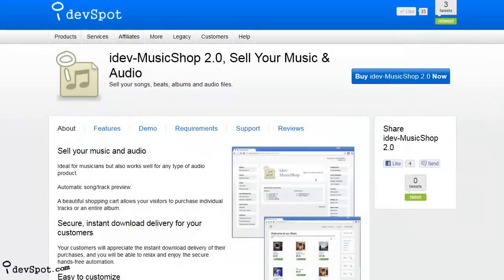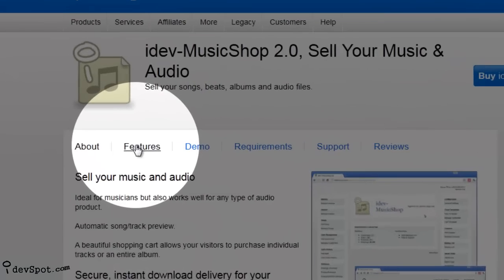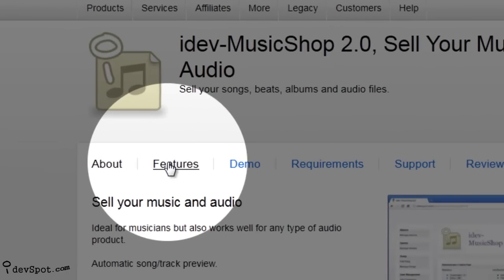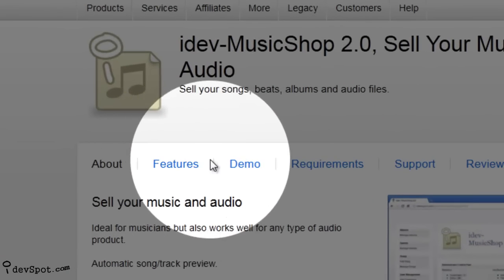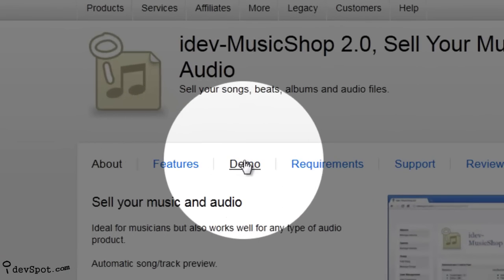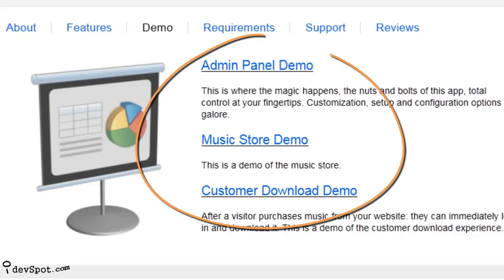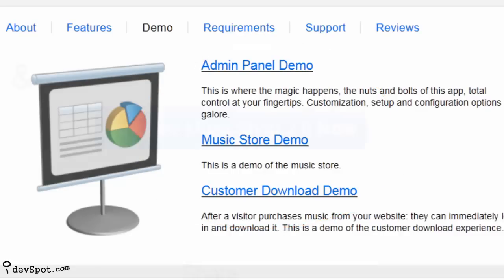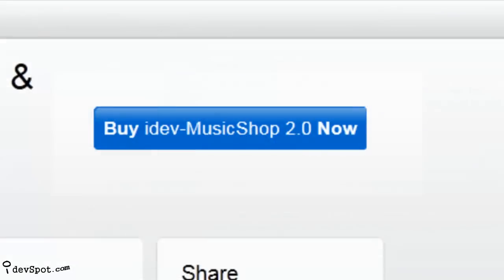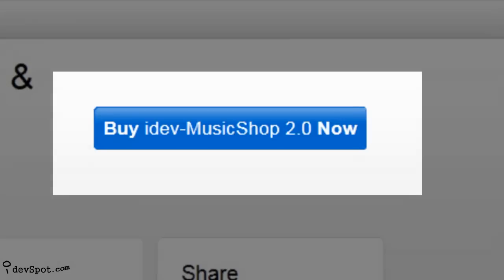Now that you know a little bit about MusicShop, you can learn about all of the details by checking out the product features page, and by navigating to the live demos and getting a real feel for how the product works. Buy a copy of iDev MusicShop now and begin your audio and music storefront right away.